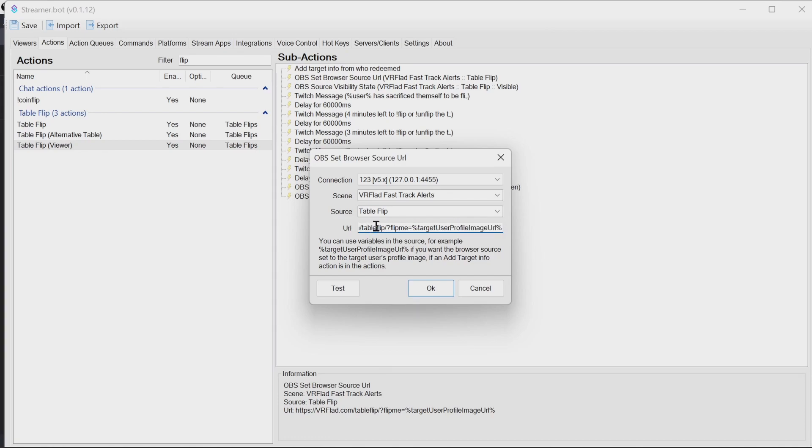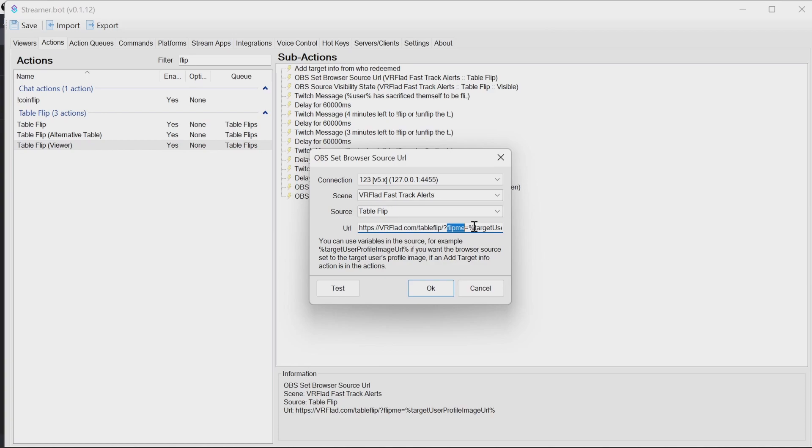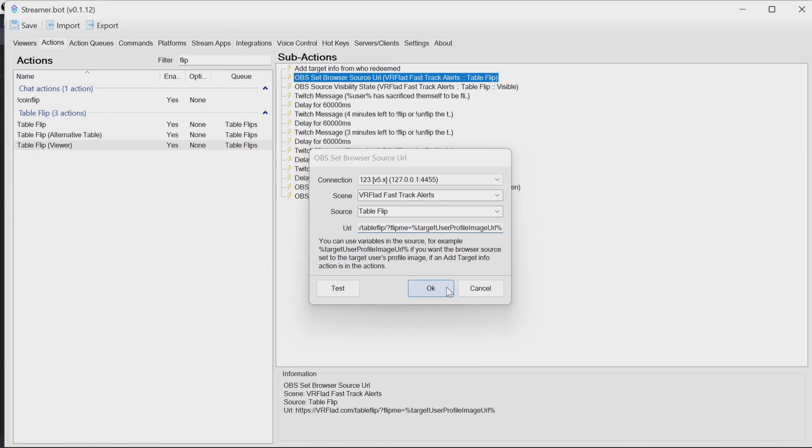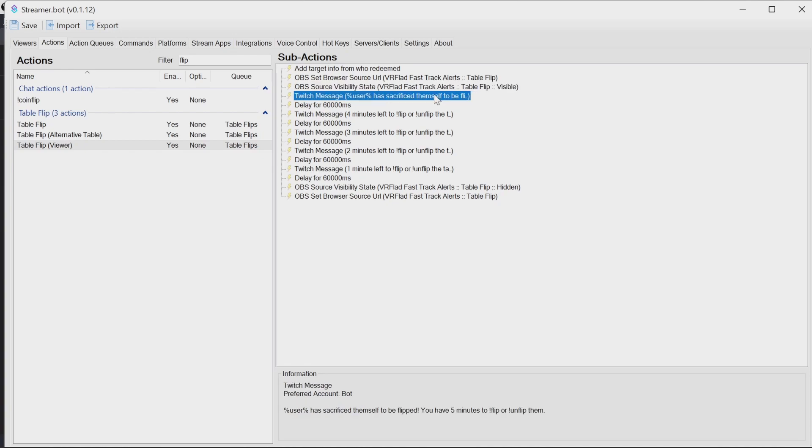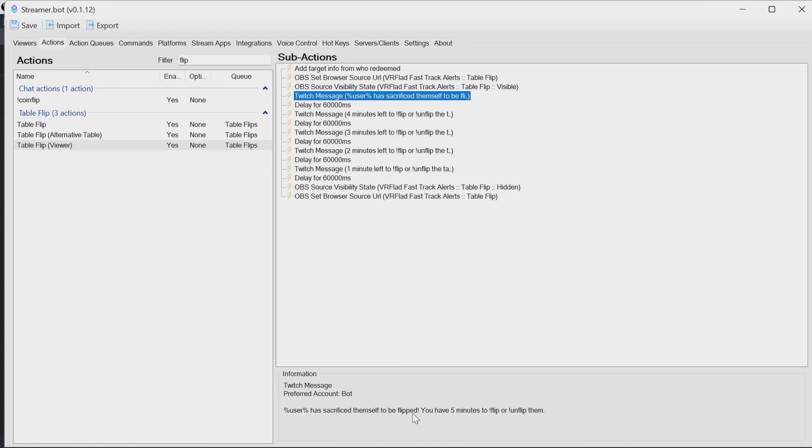So this is saying the table flip address is at the start. And then we're setting a variable flip me to be that image to use for the flip. We're then setting that source to be visible. By default, it's going to be hidden. We then set a Twitch message saying the user has sacrificed themselves to be flipped and they have five minutes to flip or unflip them.